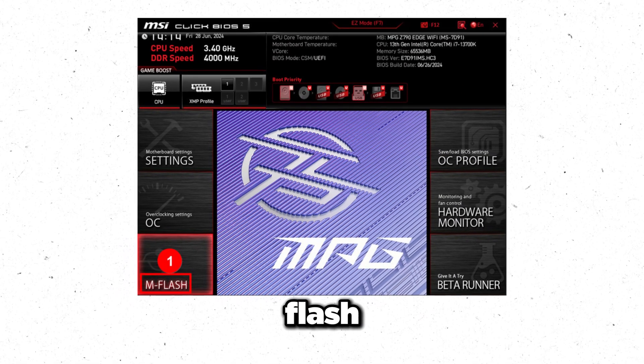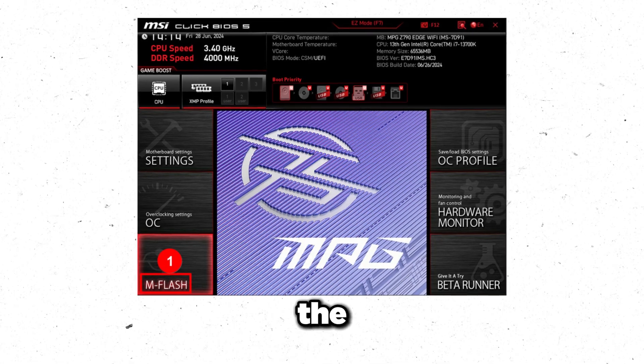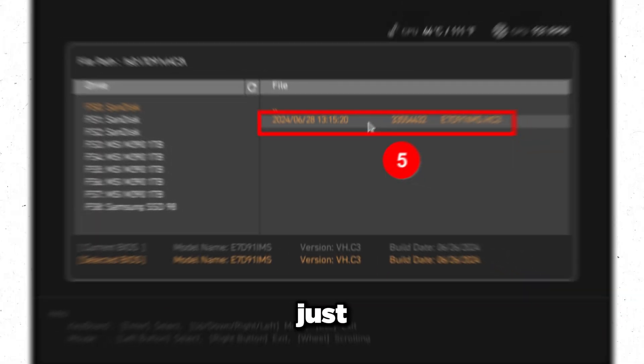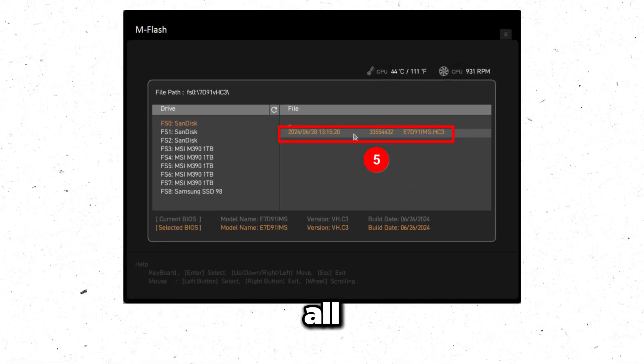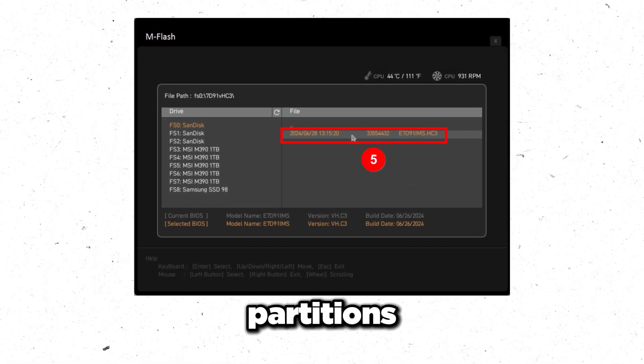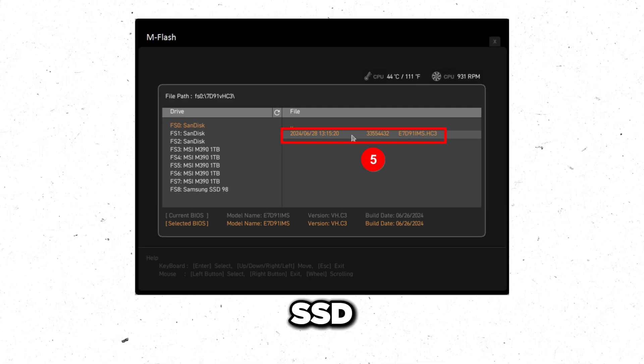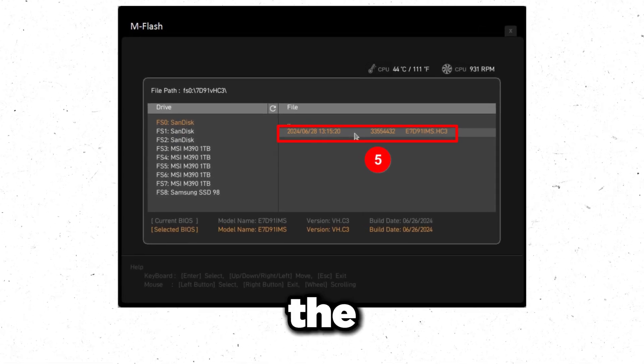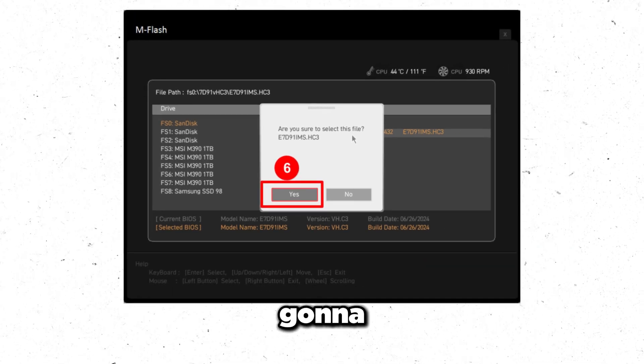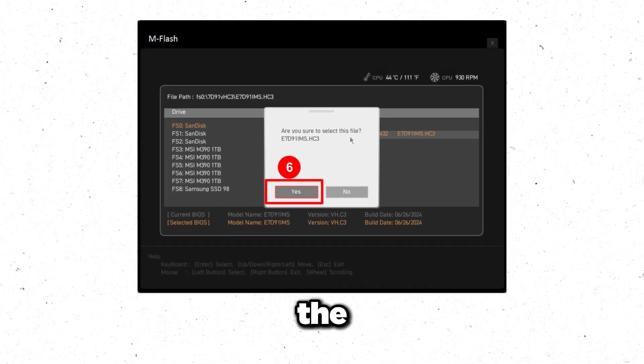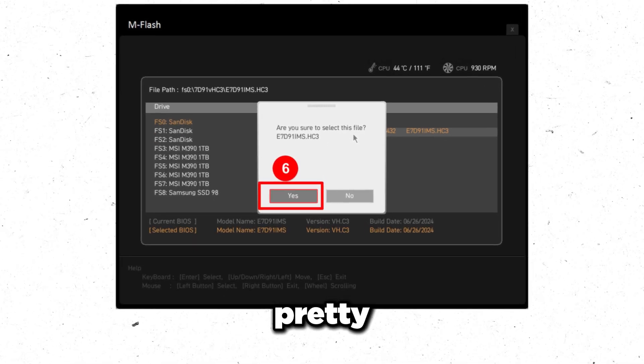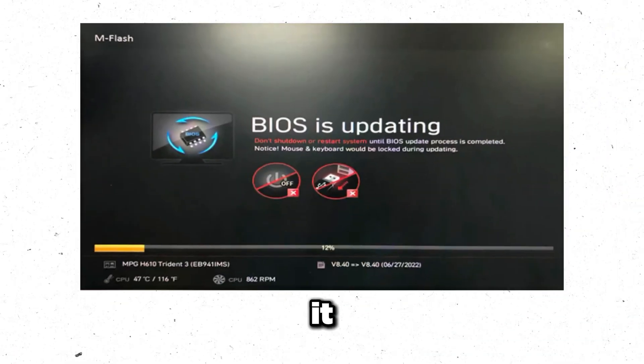For MSI you just find M-Flash, you just click that on the bottom left, click yes, and then you just look through all of the partitions on your SSD and just find the one that has the name of the BIOS file in it. Once you find it just click it, it's going to ask you do you want to update the BIOS, press yes, and then you're pretty much done. Just let it do its thing.